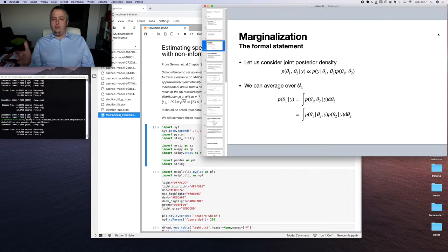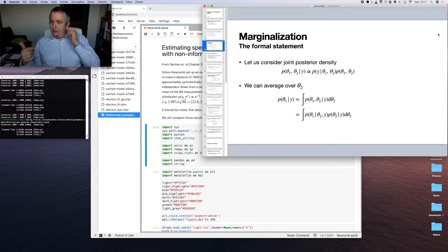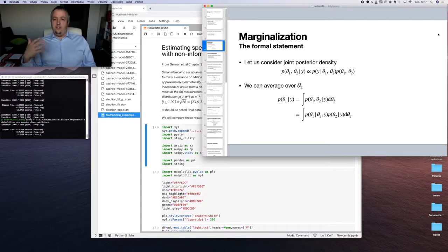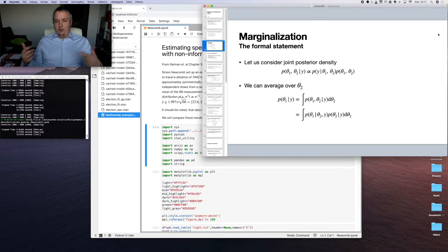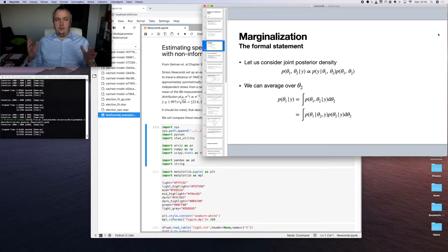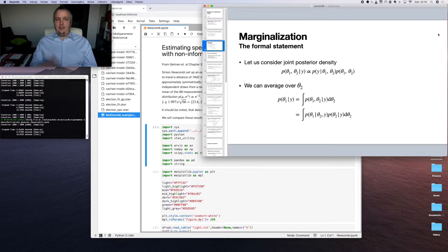Formally, having our joint posterior density, which is proportional to the likelihood times prior on our parameters, we can average this distribution over nuisance parameters — we can integrate those parameters out of the equations. This is a formal statement of the problem. We won't be computing such integrals in most cases because general integration is hard, and analytical computation of multi-value integrals of anything except basic functions is extremely difficult.